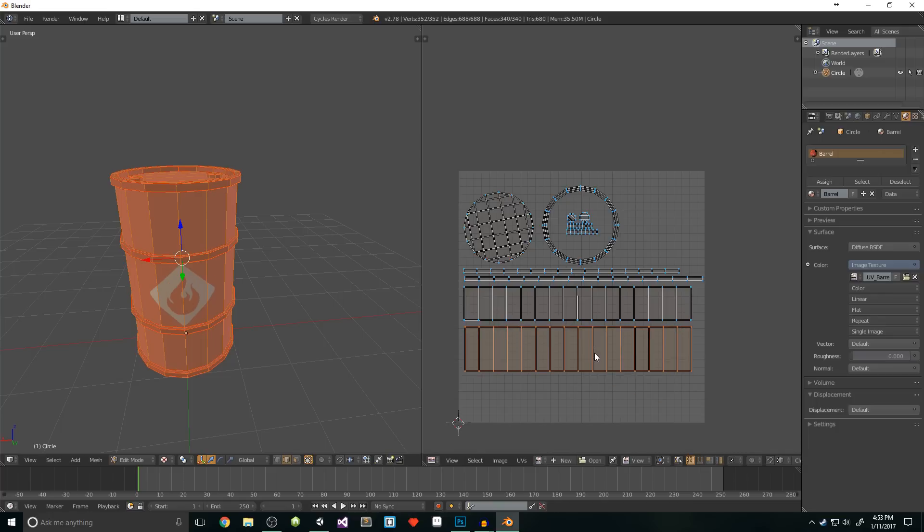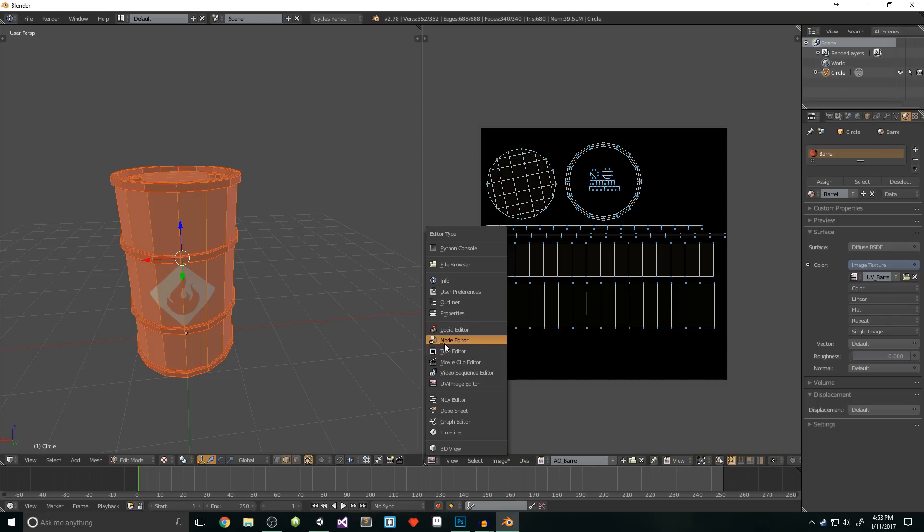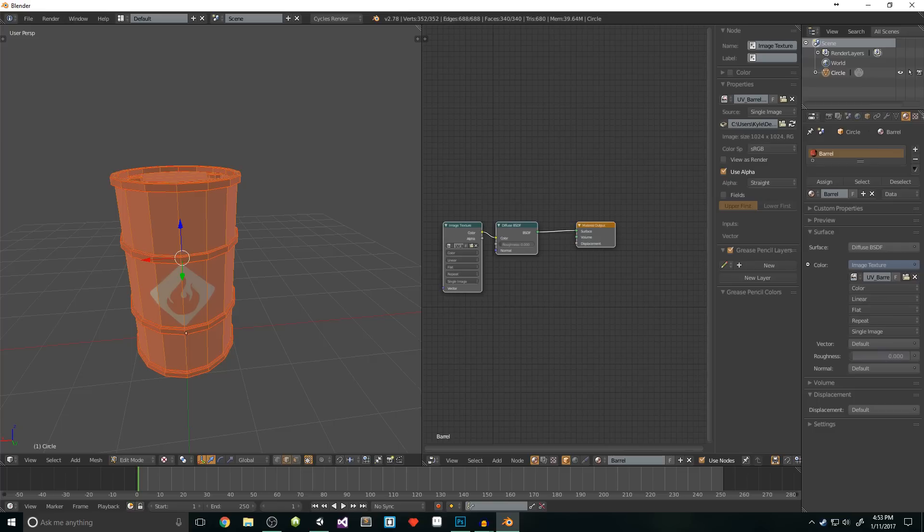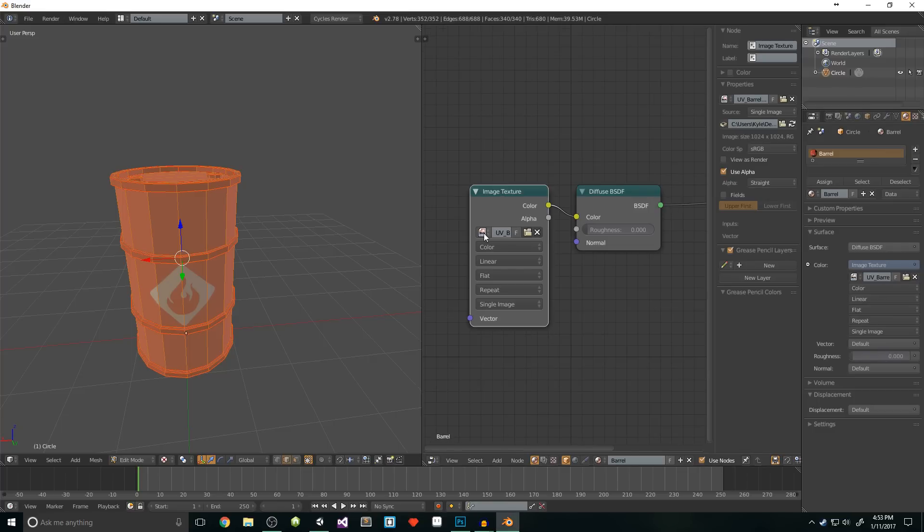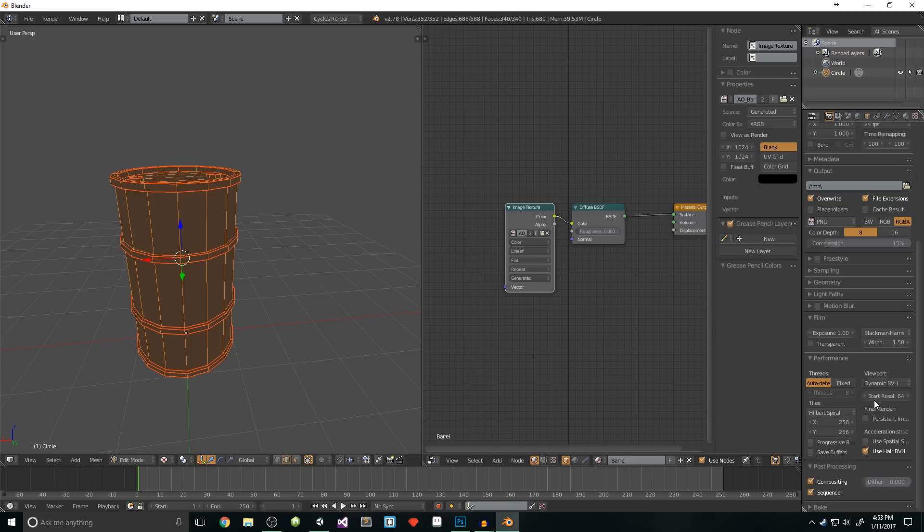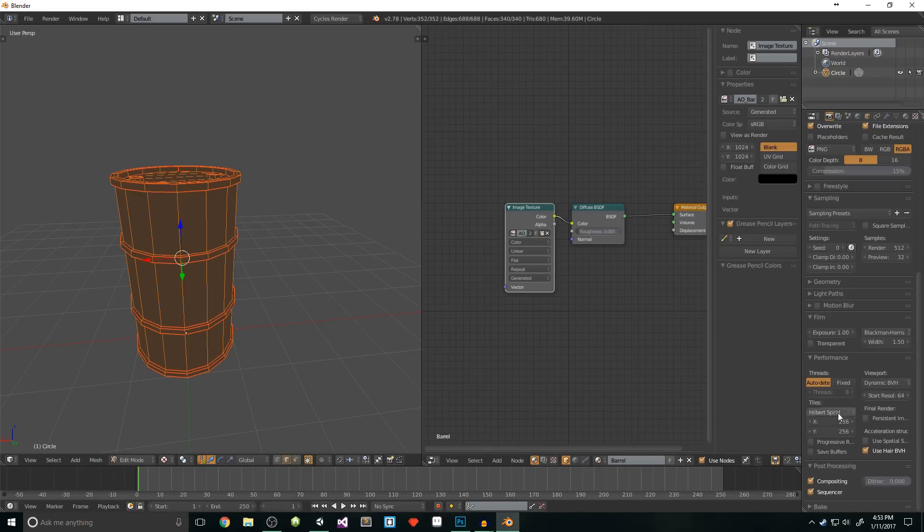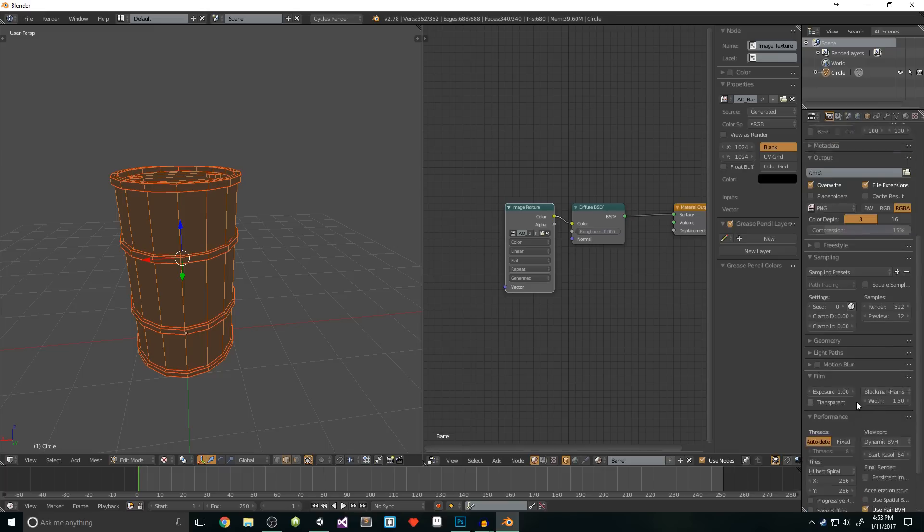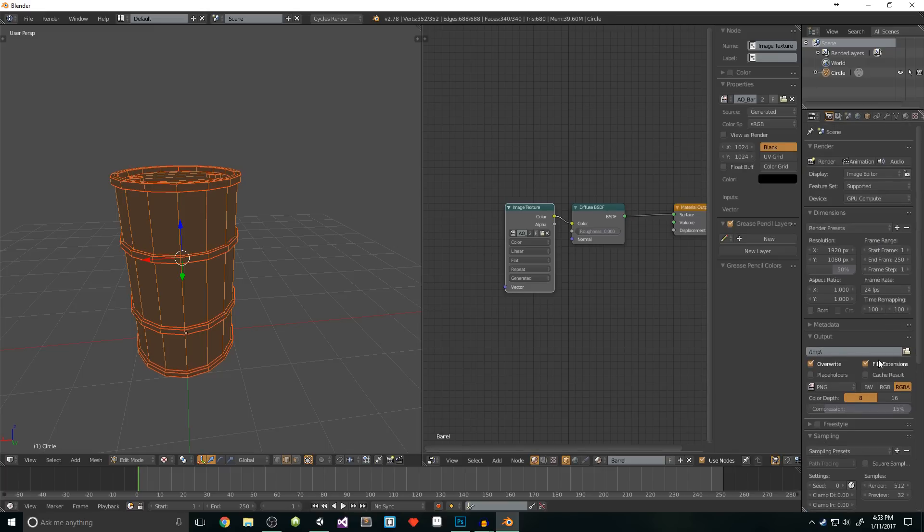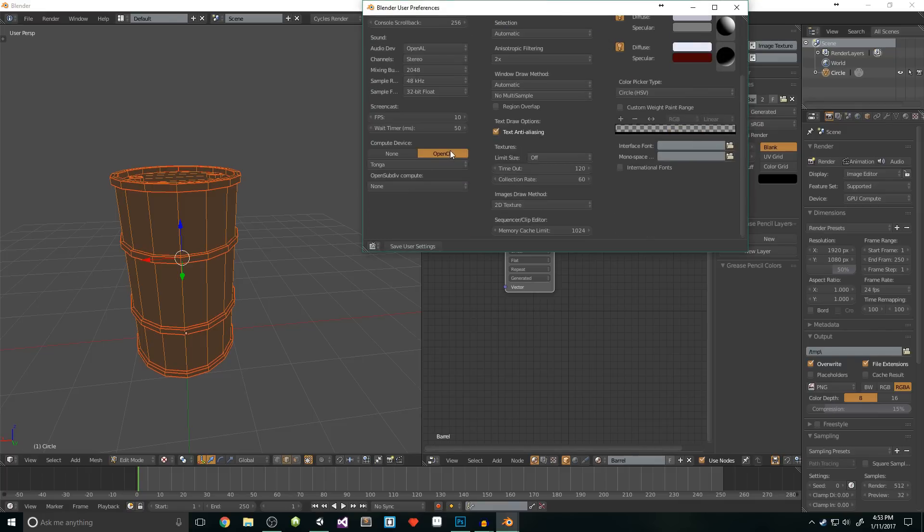Now, we'll create our ambient occlusion map. To do this, all we need to do is create a new image. I'll call mine AO underscore barrel. Next, we need to switch over to the node editor. Once there, select the image texture node and switch the image to our AO texture. In the world settings tab, make sure ambient occlusion is checked. Then in the render tab, we need to turn up the samples. I usually keep mine about 512. Under performance, we want the x and y to be 256. This is because we'll be rendering off our GPU instead of our CPU. Basically, we're using our graphics card to do all the work because they're really, really good at rendering stuff. It's what they do. At the top, you'll want to select GPU compute for your device. If you don't have that option, press Ctrl-Alt-U, and under the systems tab, switch your compute device.